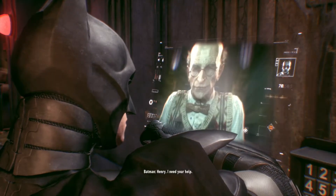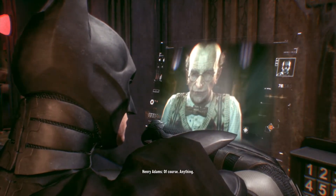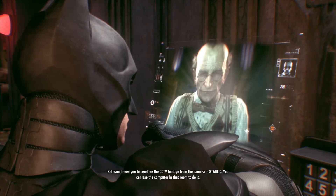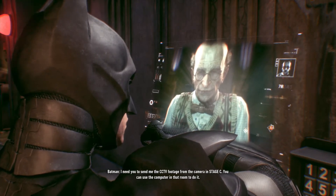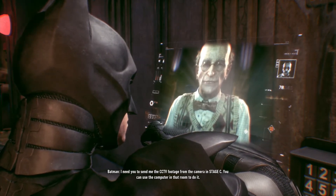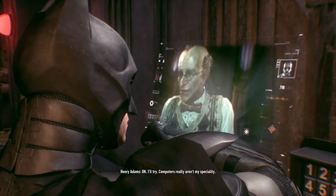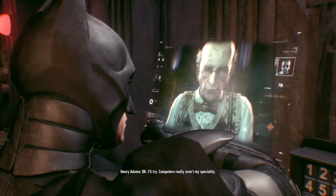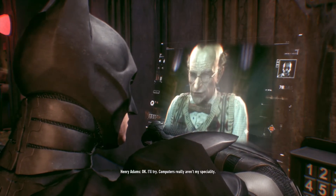Henry, I need your help. Of course, anything. I need you to send me the CCTV footage from the camera in stage C. You can use the computer in that room to do it. Okay, I'll try. Computers really aren't my speciality.